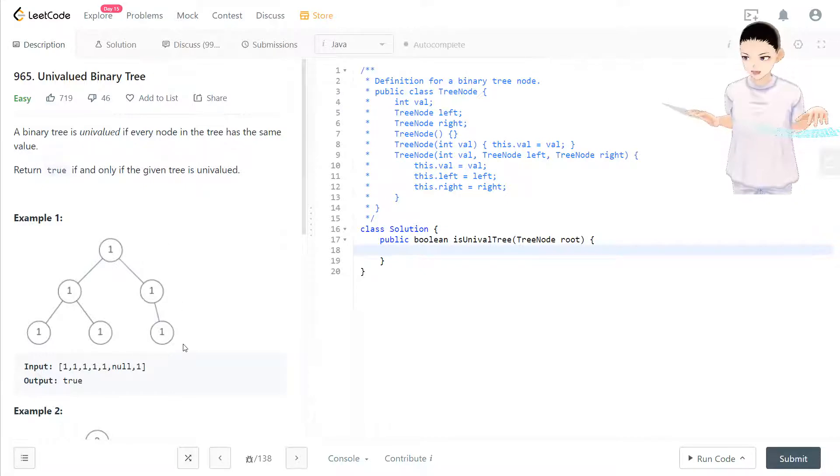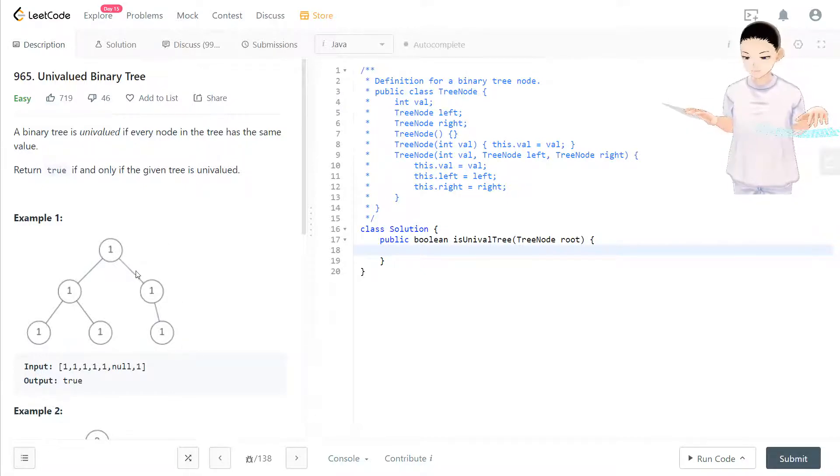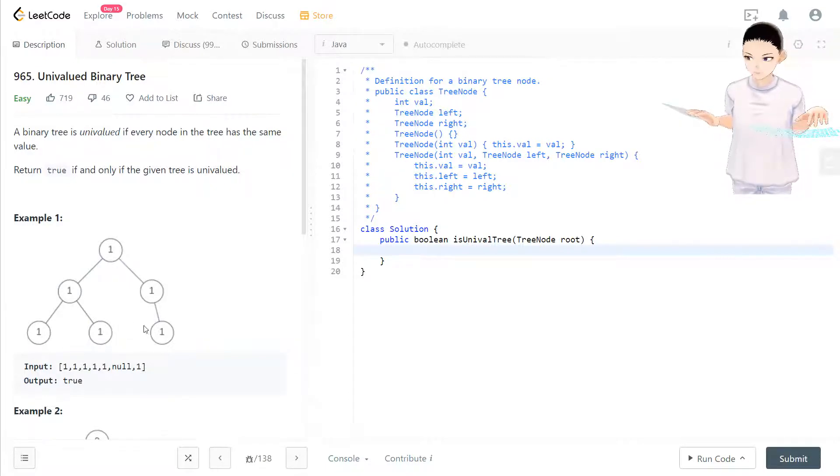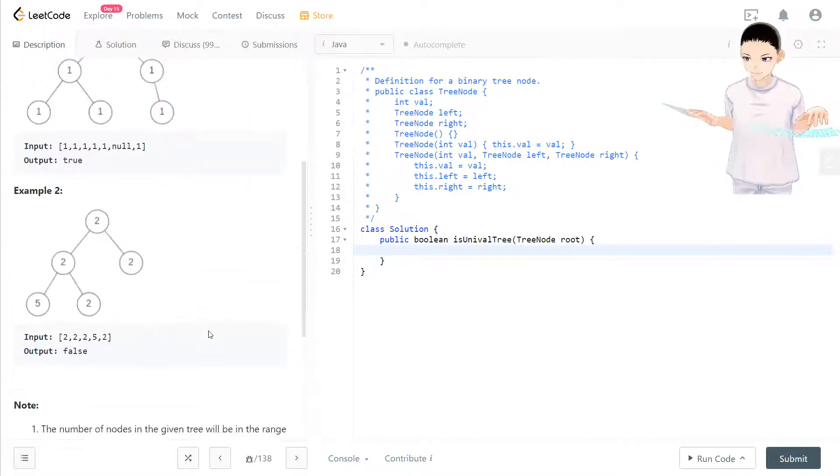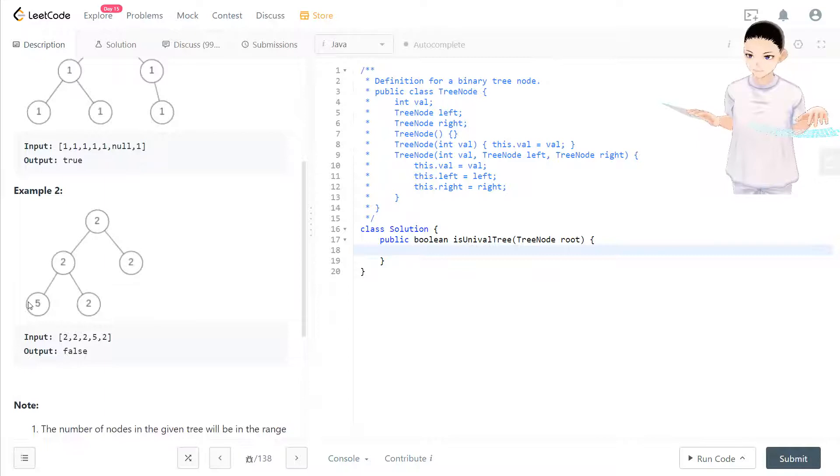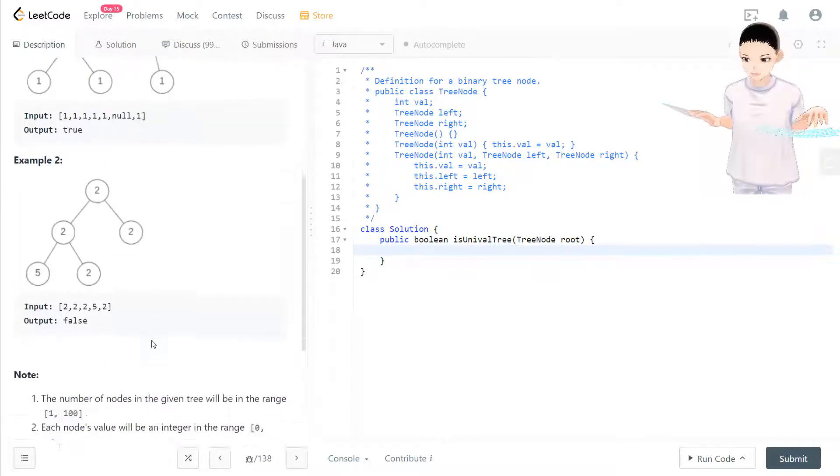Now it's really intuitive looking at this chart. There's only one value in this tree, and here this node is different, so it's false.